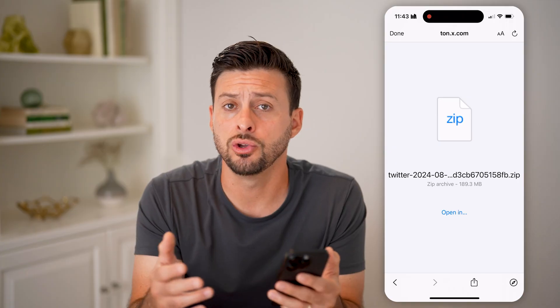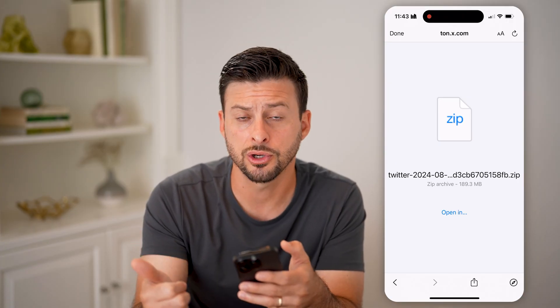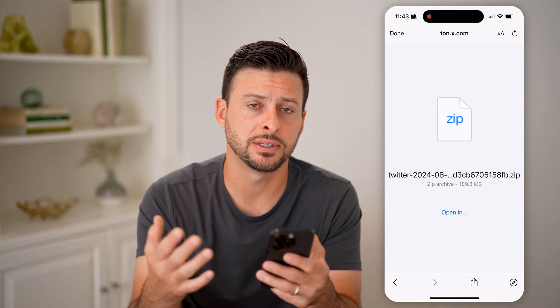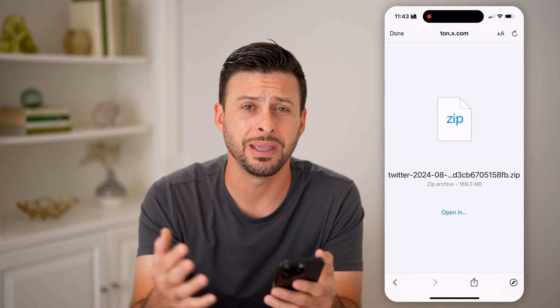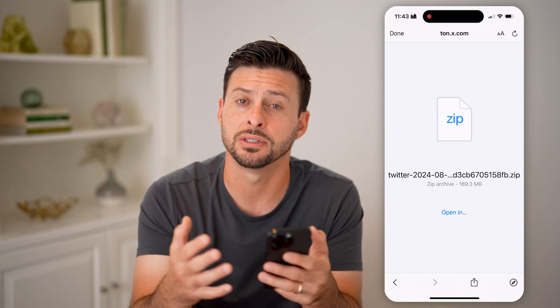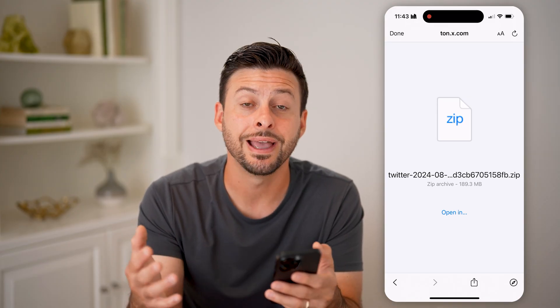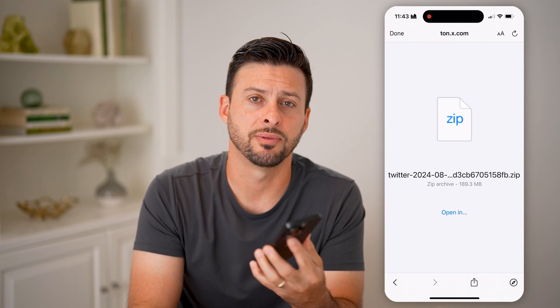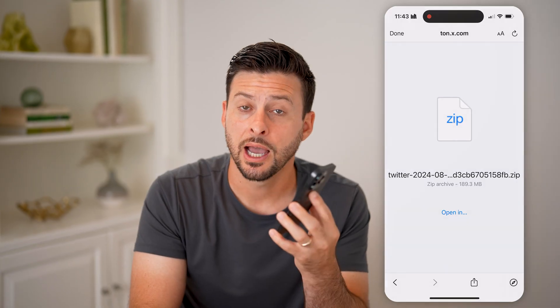It'll show you a bunch of different folders, including your search history, your profile visits — all of that will be in there. Your entire profile history will be in that zipped file. I hope this helps. If it did, hit the like button down below and leave a comment if you still have any questions. Thanks, guys.